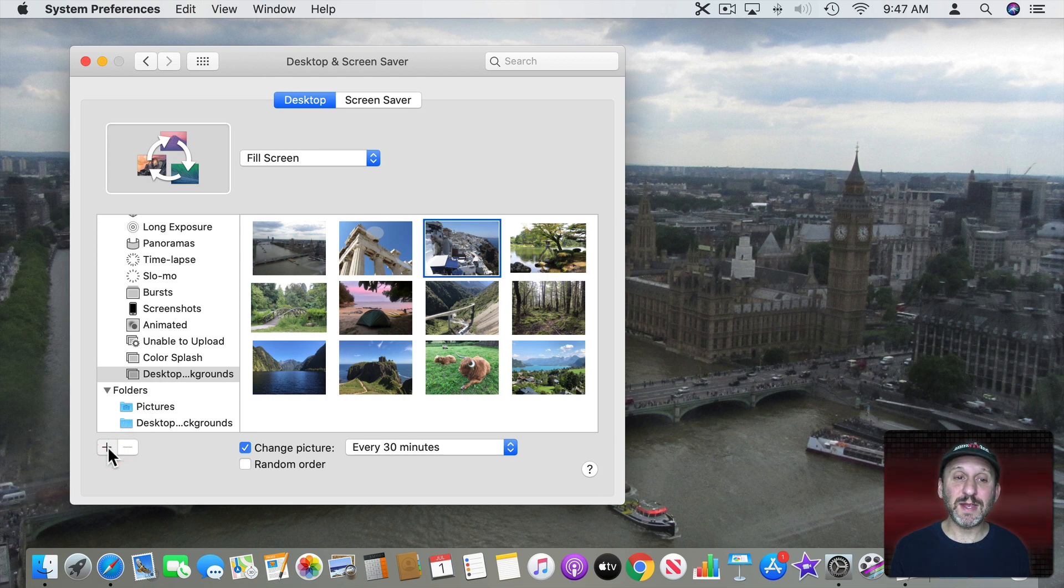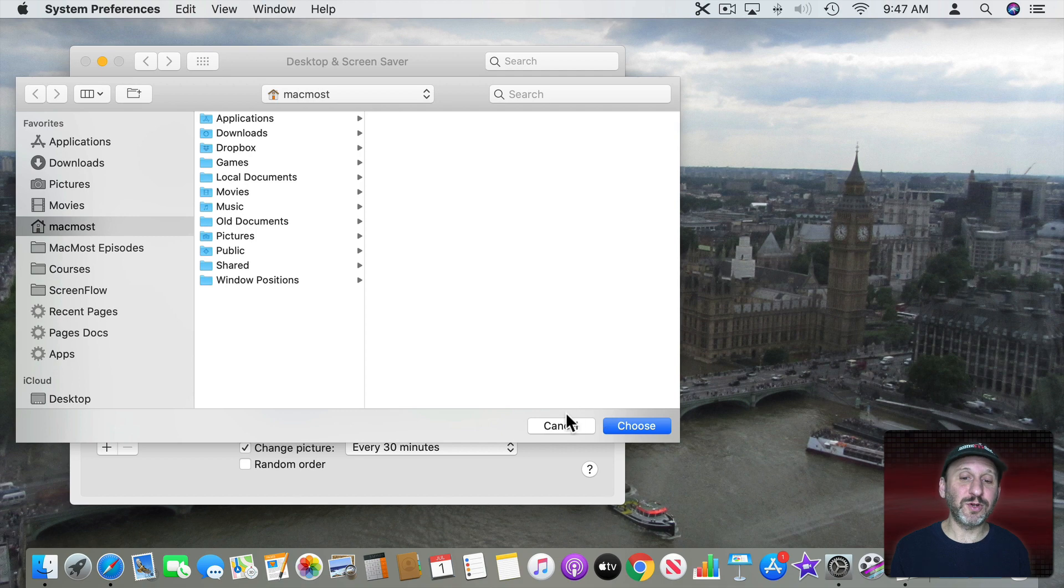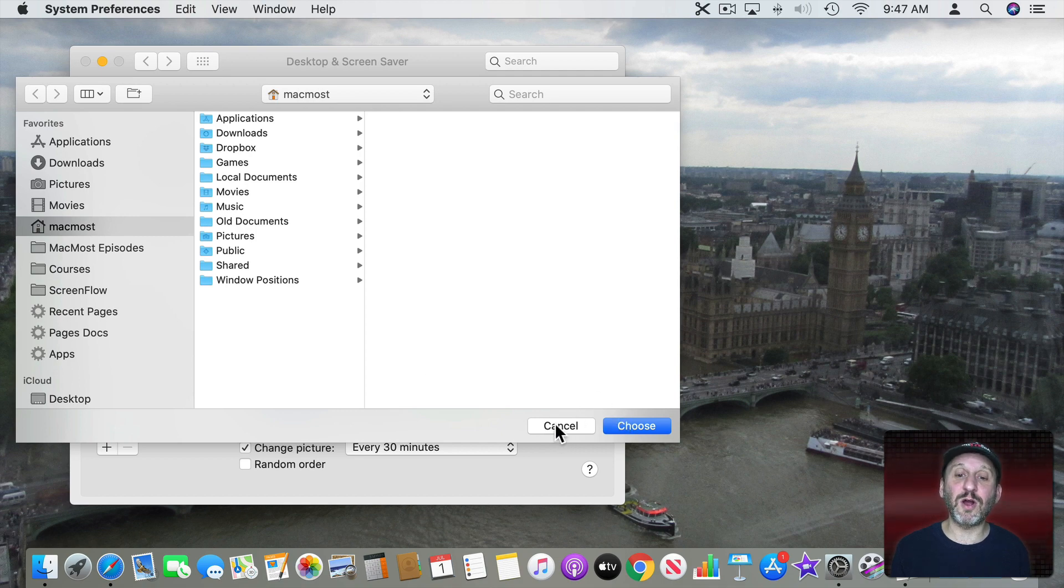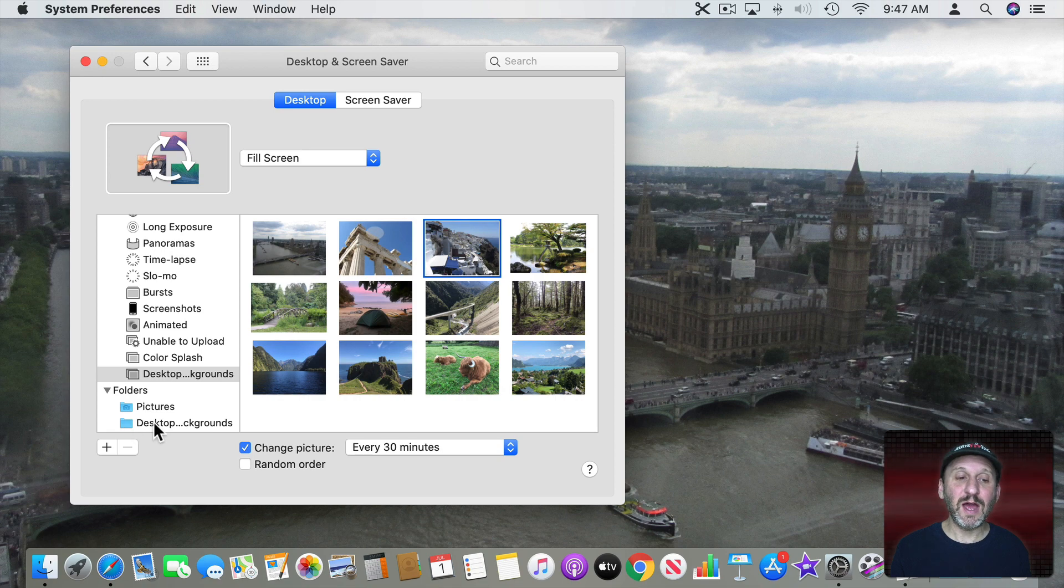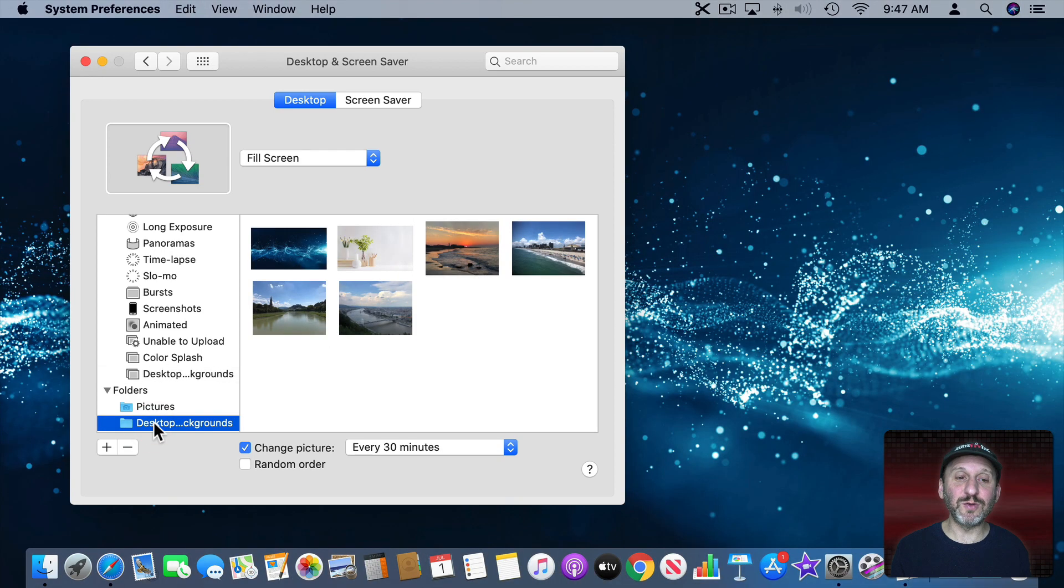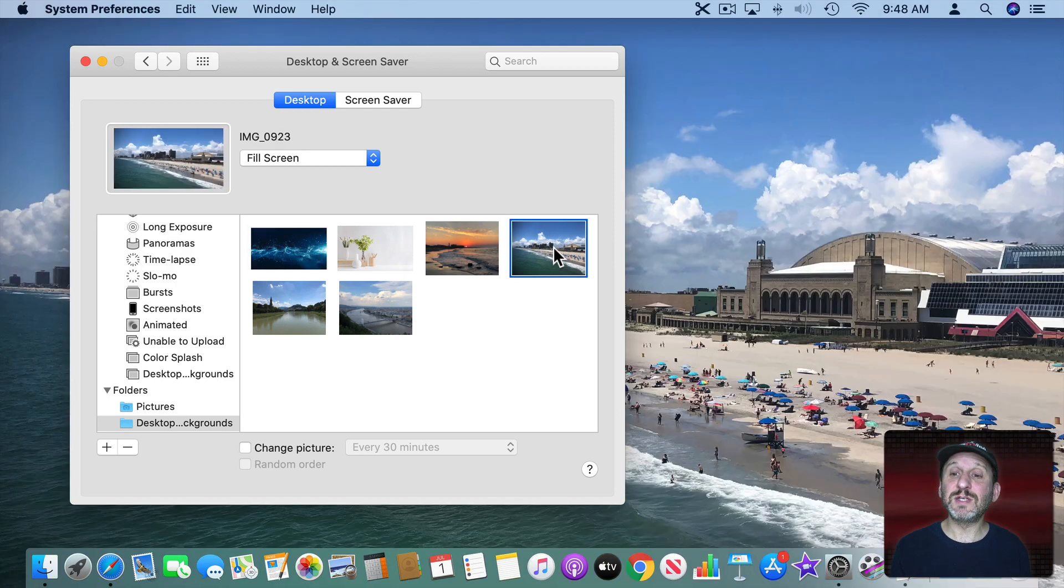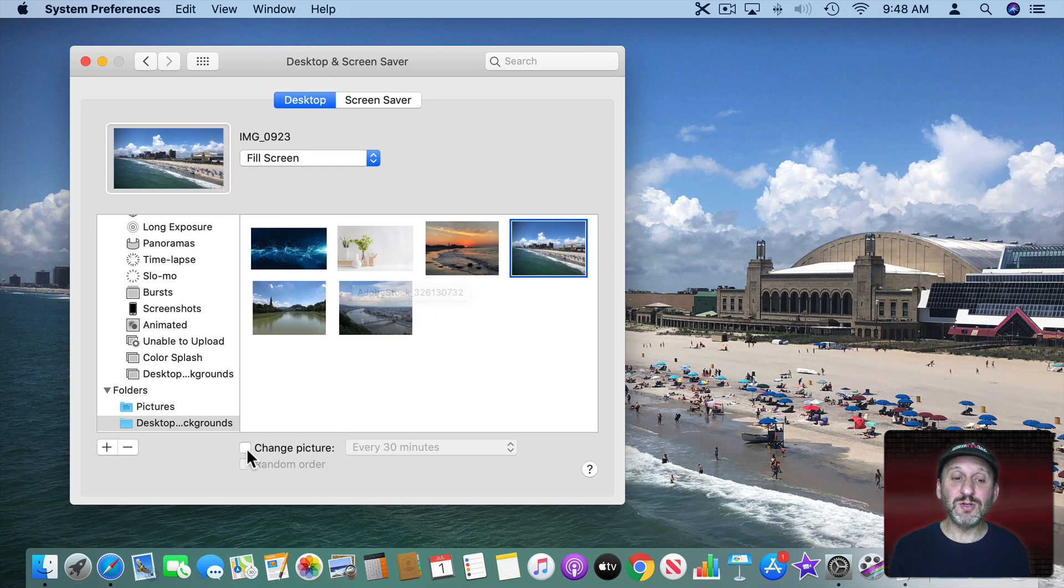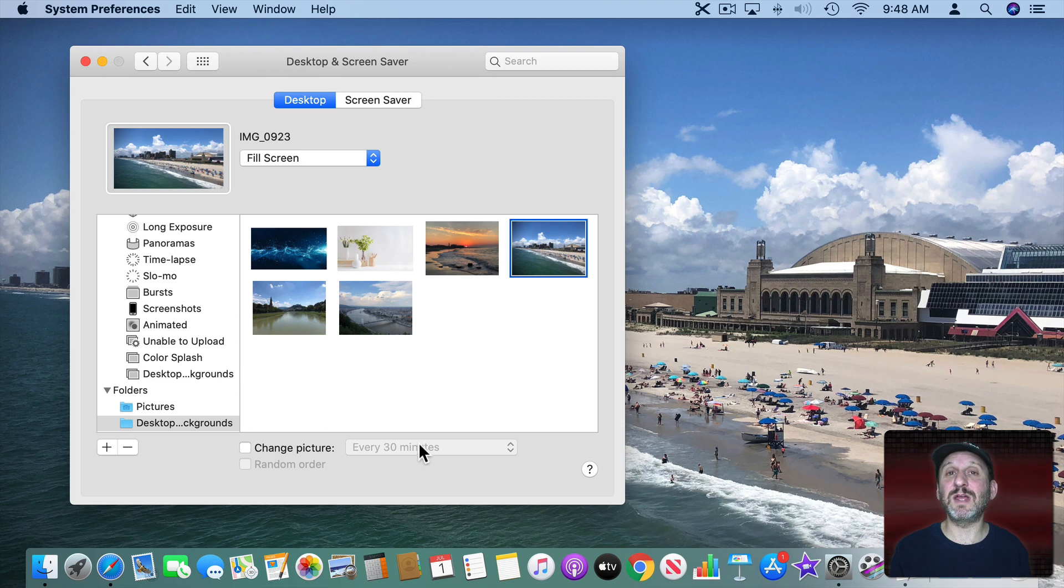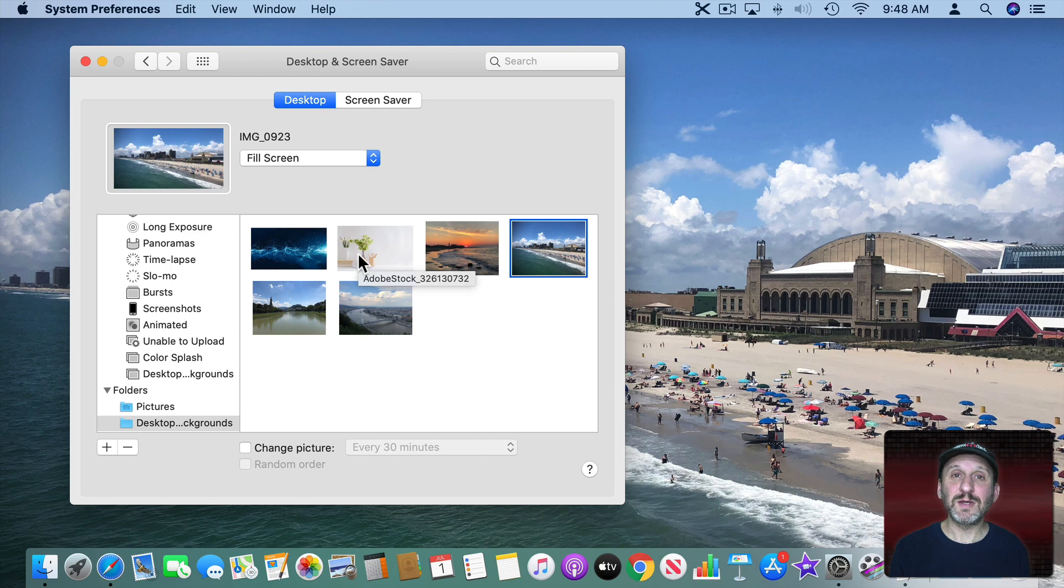So you can hit the plus button here and select any folder. Anything in your Documents folder, your Pictures folder, anywhere on your hard drive. It will add it to this list of folders here. I already have a folder called Desktop Backgrounds and in it I've put all of these different backgrounds. So you can see I've got some abstract ones that I've downloaded online. I also have some ones that are from Photos that I took. So I don't have to use the Photos app. You can do the same options here. You can have it change every thirty minutes or five minutes or whatever. You can have it go in a random order or whatever you want.